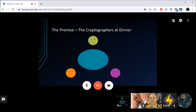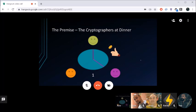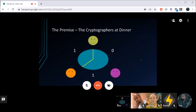Here's the protocol Chaum explains in his 1988 paper. Orange turns to his right and puts up a menu so green can't see, then flips a coin to establish a one-bit shared secret with pink. Pink then flips a coin covertly to create a shared secret with green. Finally, green flips a coin with orange to establish their shared secret. These numbers are only known between the two individuals on each side of the table.